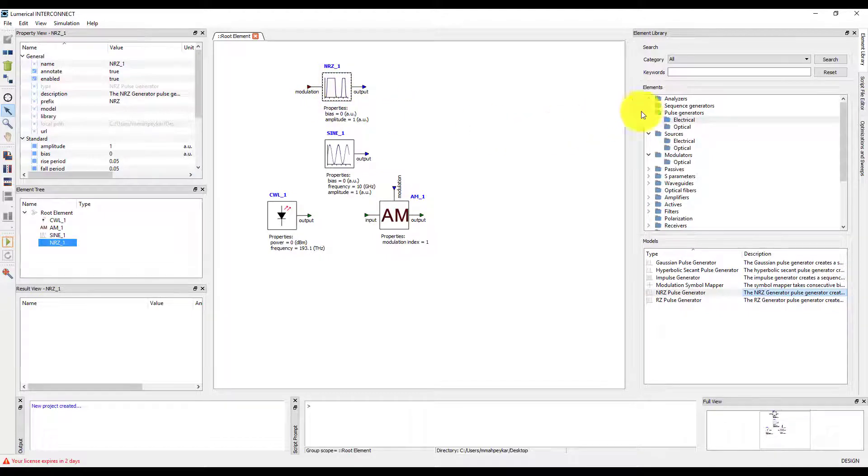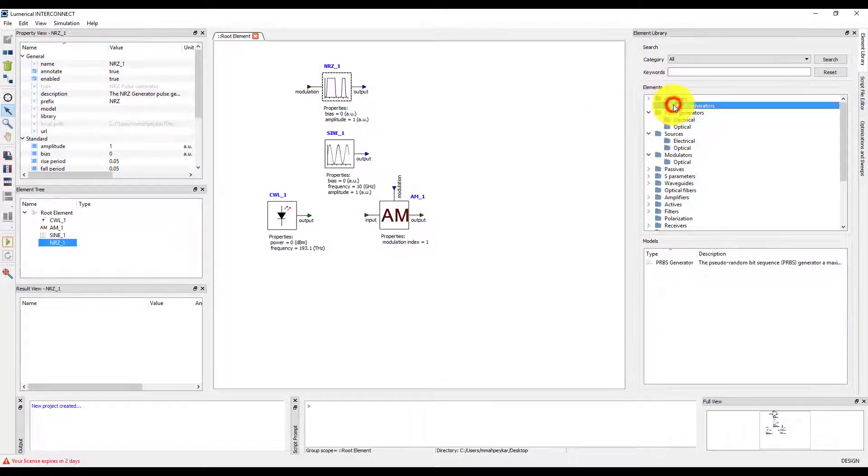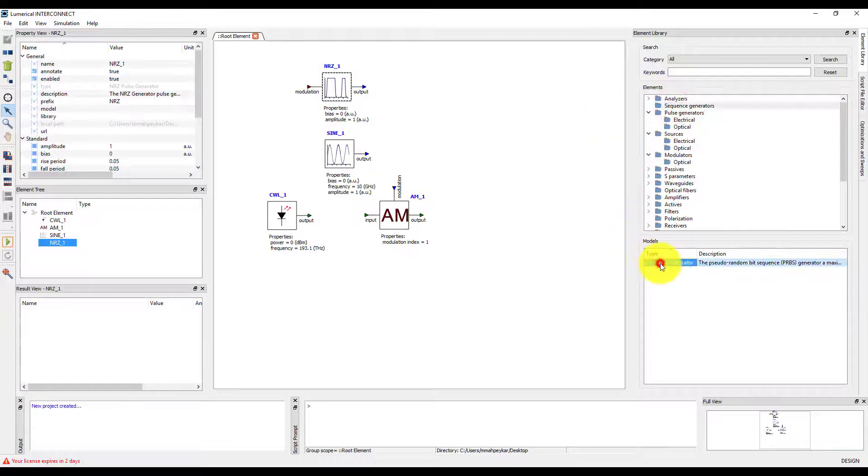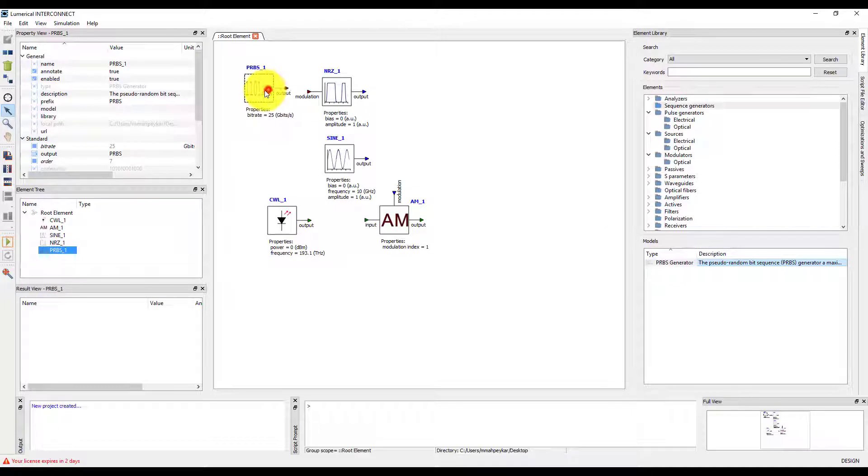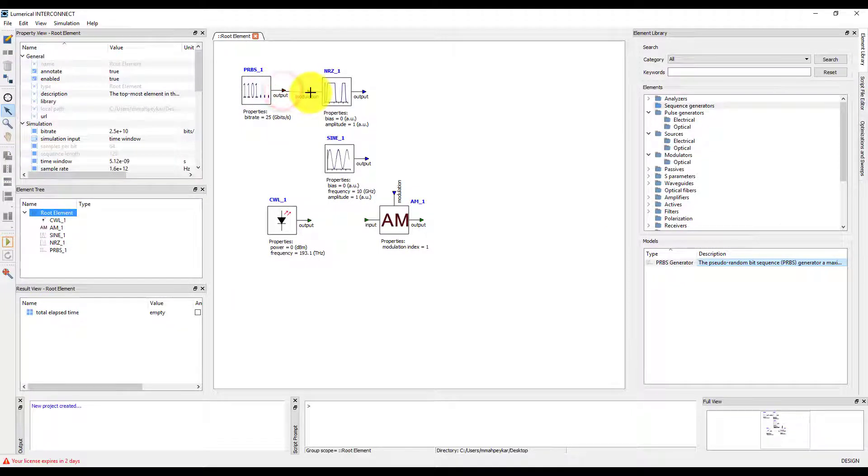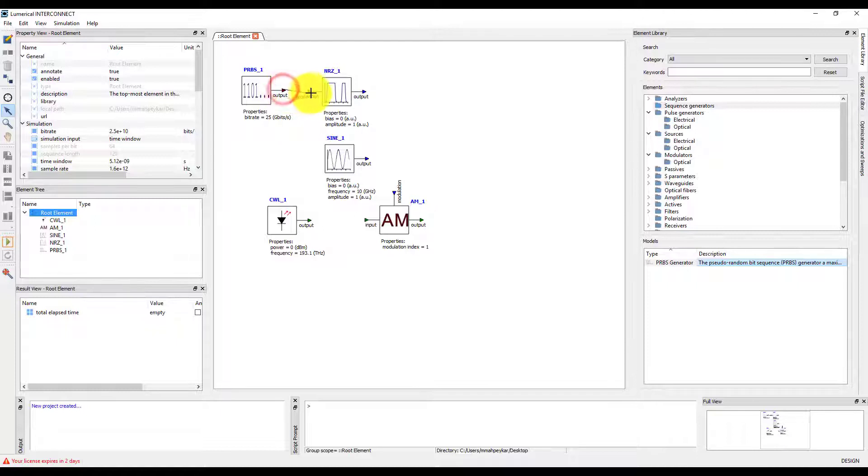When combined with the pseudo-random bit sequence generator, or PRBS, the electrical pulse generator can provide a time-varying digital electrical signal to the modulation port.